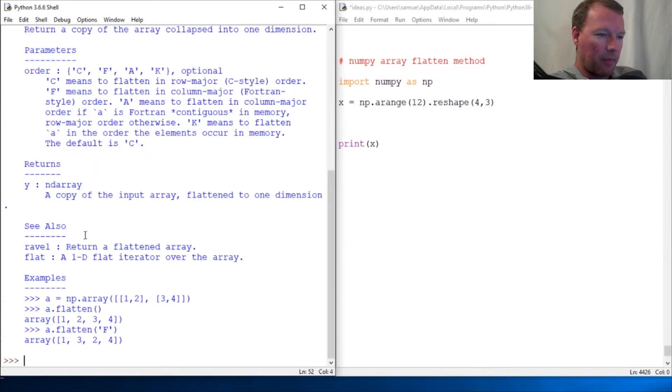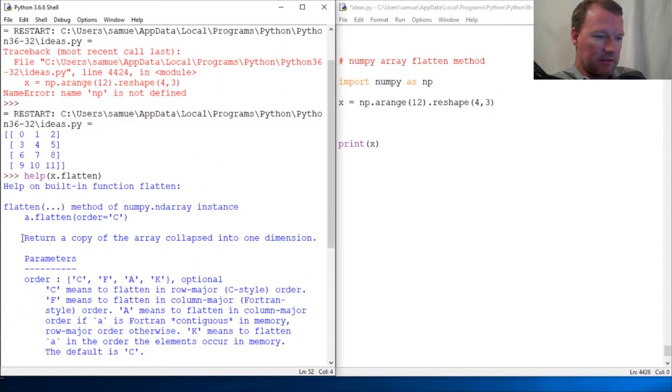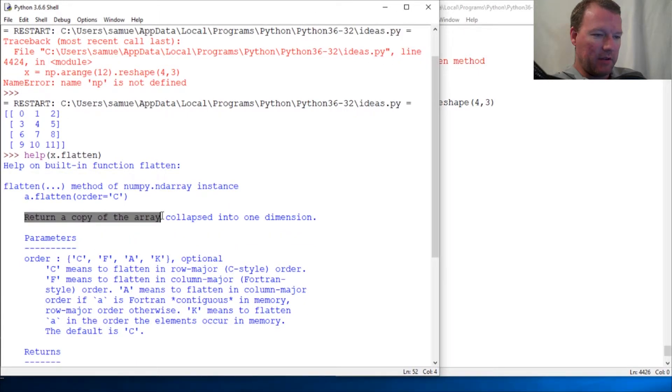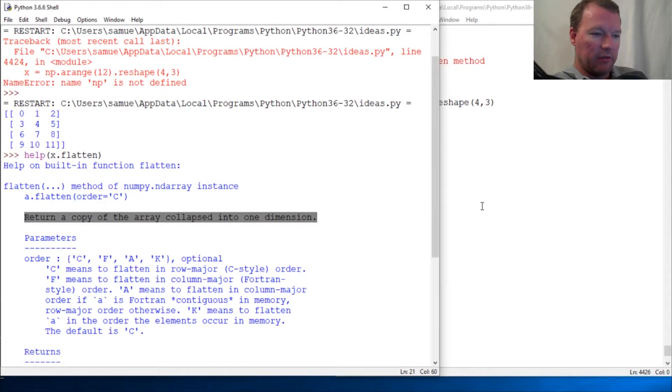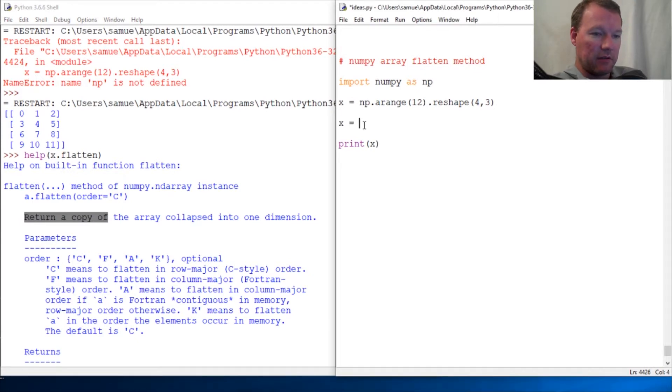Let's come up here and look at it because this is important: 'Return a copy of the array into one dimension.' So okay, it will not do it in place, so we have to assign this back to itself.